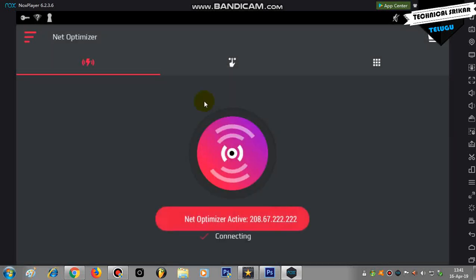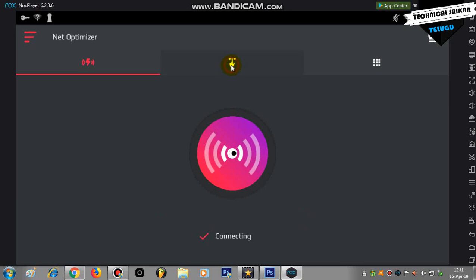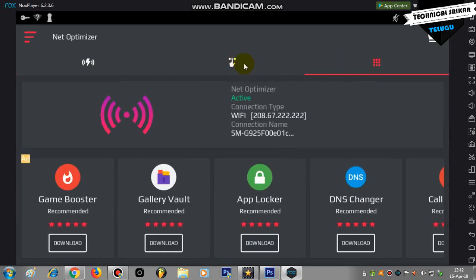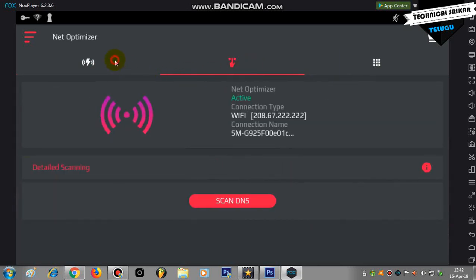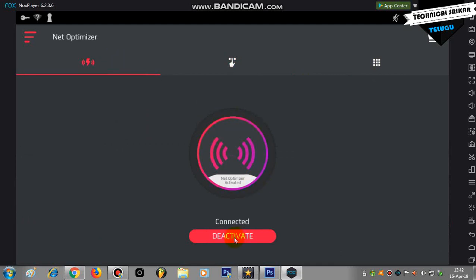You can use the Net Optimizer automatically. It will configure your IP address and optimize your network settings to give you better internet speed.